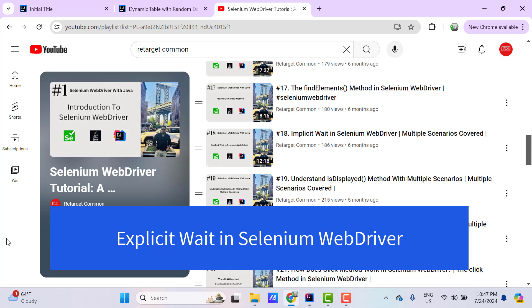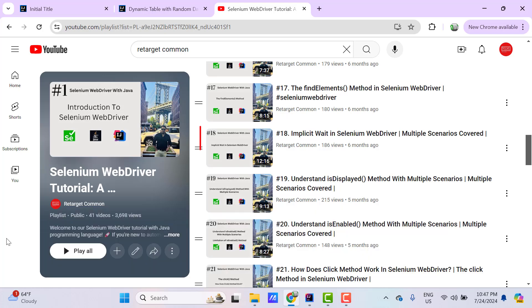Hello everyone, I am Odh here from your Target Common YouTube channel. In this video tutorial, we will learn about explicit wait in Selenium WebDriver.